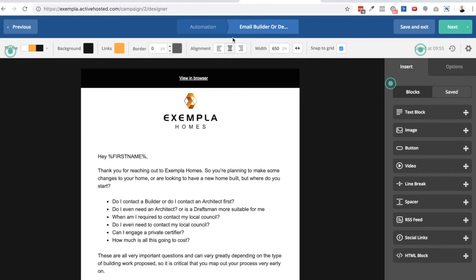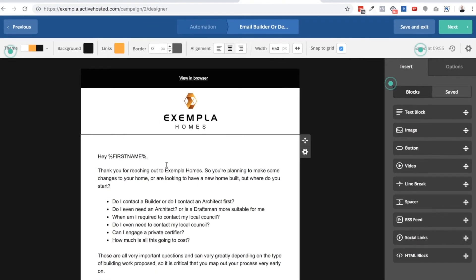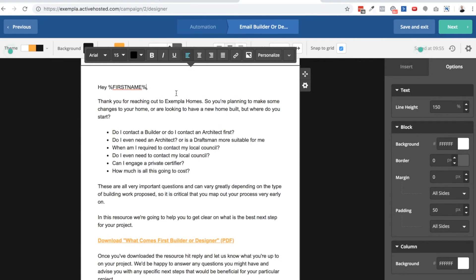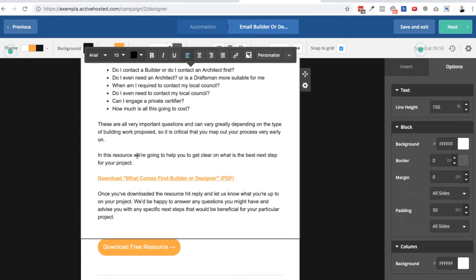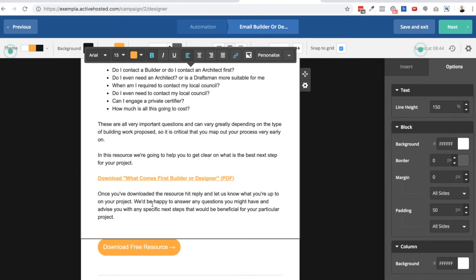Here's a quick example of the ebook email being sent. It's all branded, uses a merge field with the person's first name, sets the scene, and then has a link for them to download the PDF. There are a couple of download links and it also invites them to have a conversation.